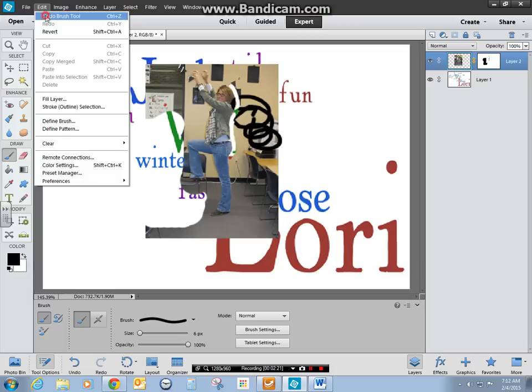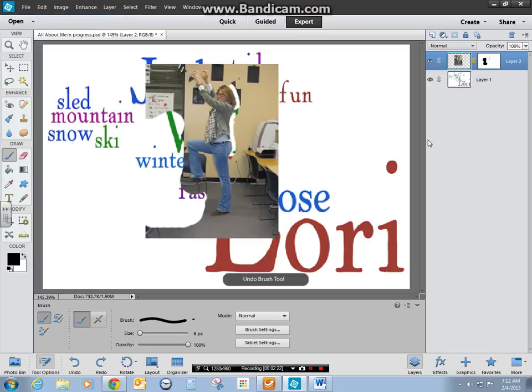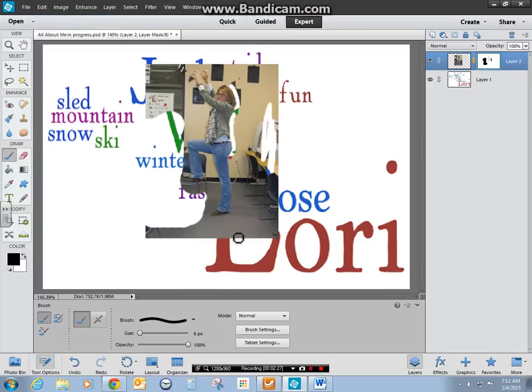What you need to make sure you do when you open back up is that you're on your layer mask and allowing it to reveal what's underneath. Continue this process until you have yourself completely isolated from your background.